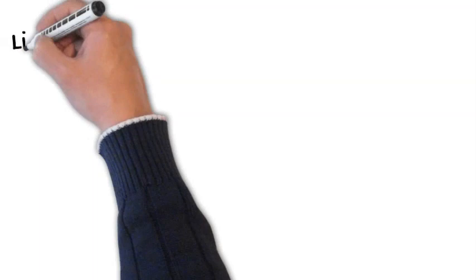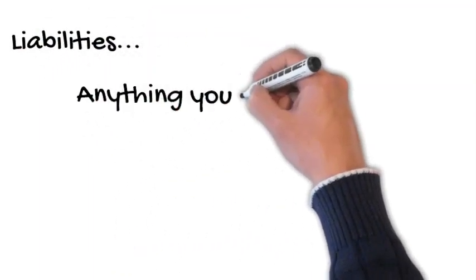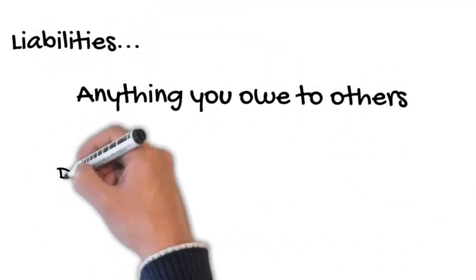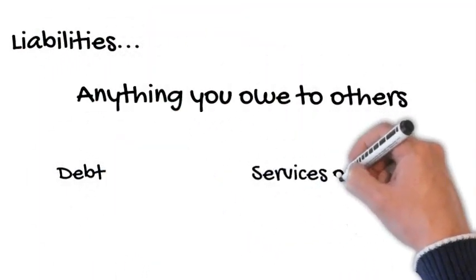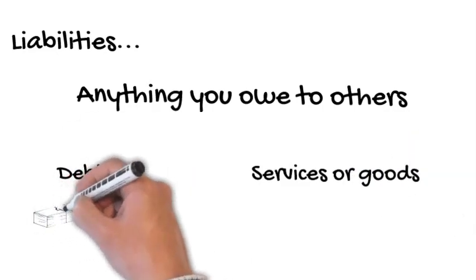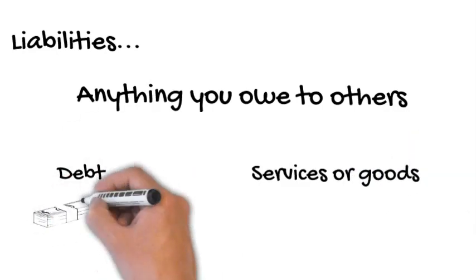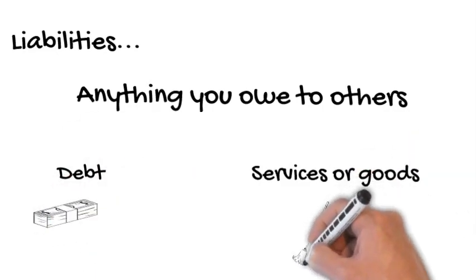Liabilities are reporting anything you owe to other people. Normally, we think of debt because we pay back money to people. But we can also owe people services or goods, and that's deferred revenue.